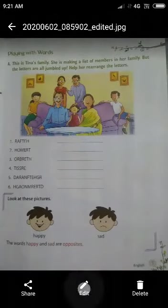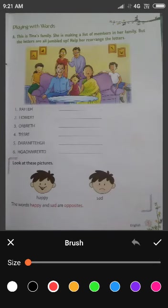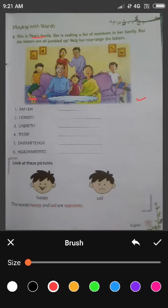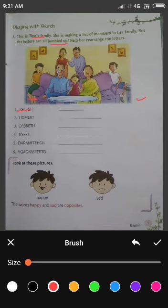Now page number five — Playing with words. This is Tina's family. यह Tina की family है. She is Tina. She is making a list of members in her family — वो अपने family members की एक list बना रही है. But the letters are all jumbled up — सभी letters jumbled हैं. Help her rearrange the letters — आपने help करनी है letters को rearrange करने में. First देखो: R, A, F, T, E, H — इसका कोई meaning नहीं है. हमने इसको correct करके write करना है.